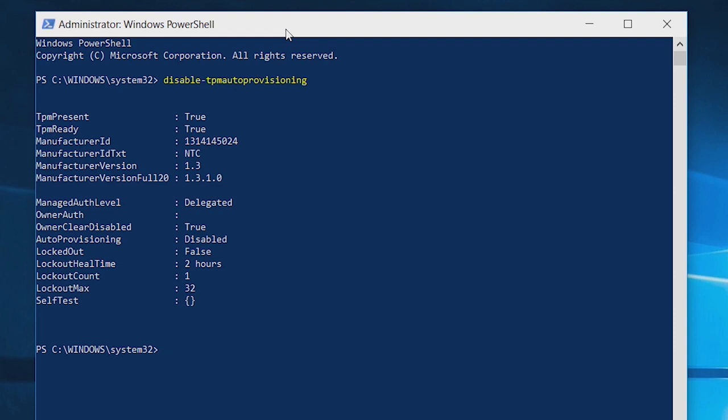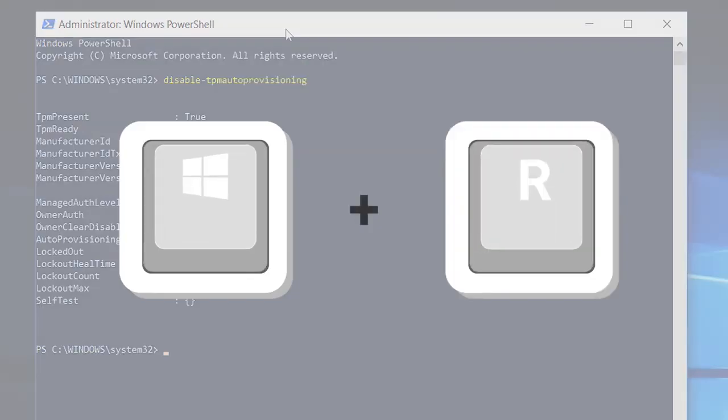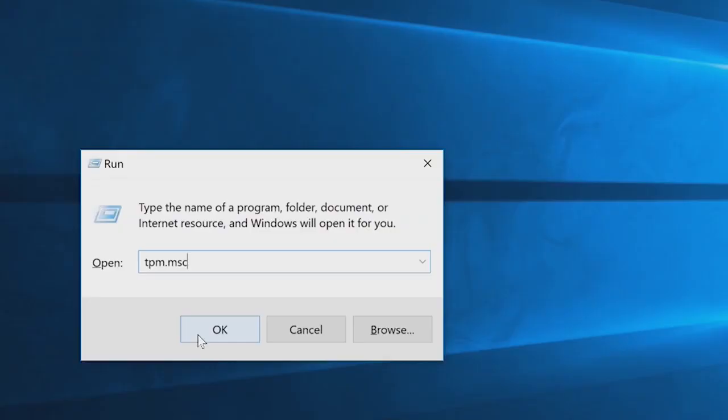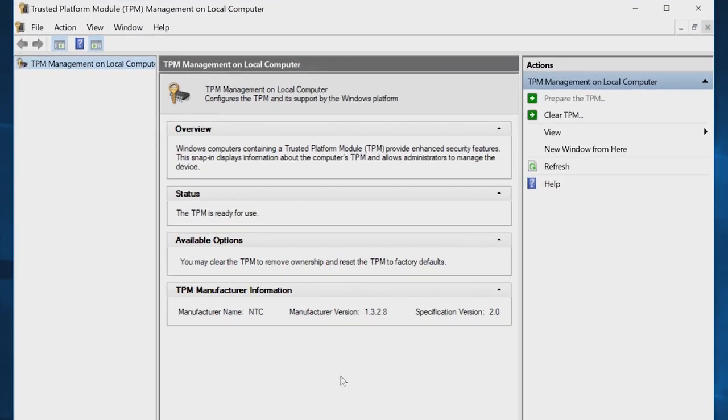Confirm the result of the auto provisioning as Disabled. Now press the Windows key and the R key again and enter the command tpm.msc again. This time, on the right-side Actions pane, select Clear TPM.